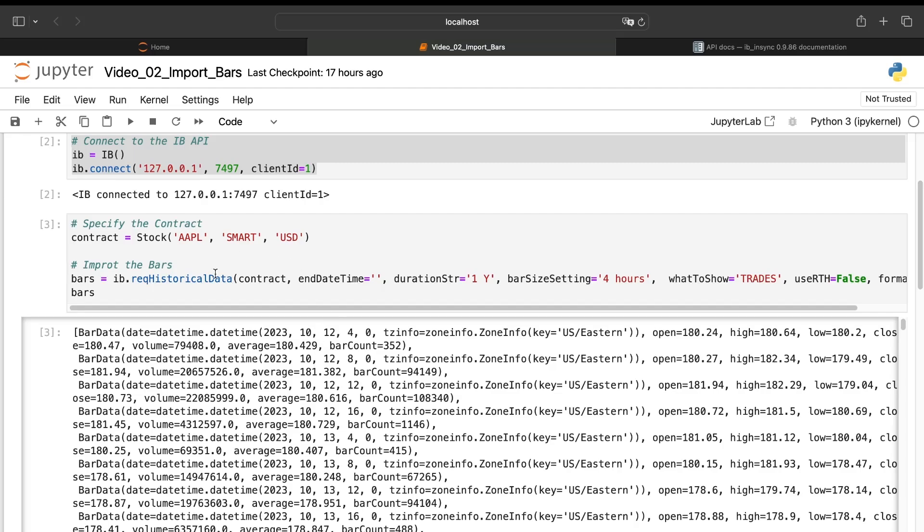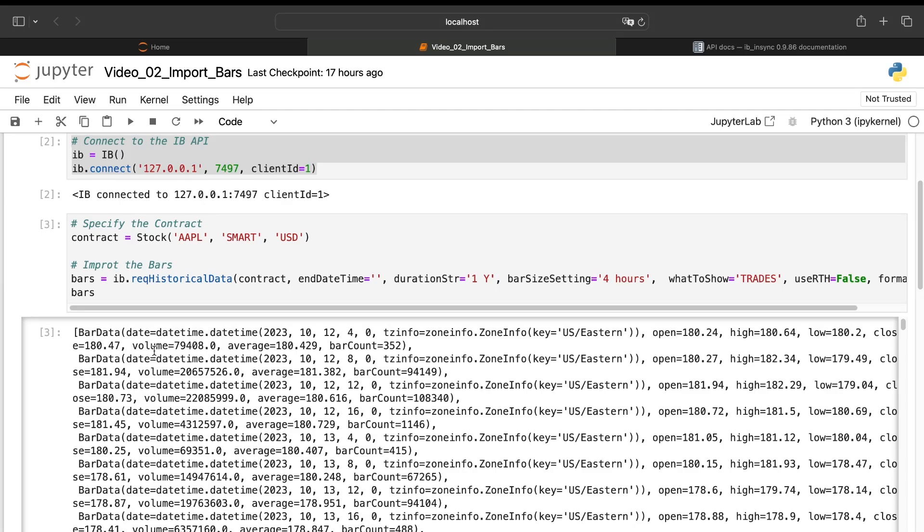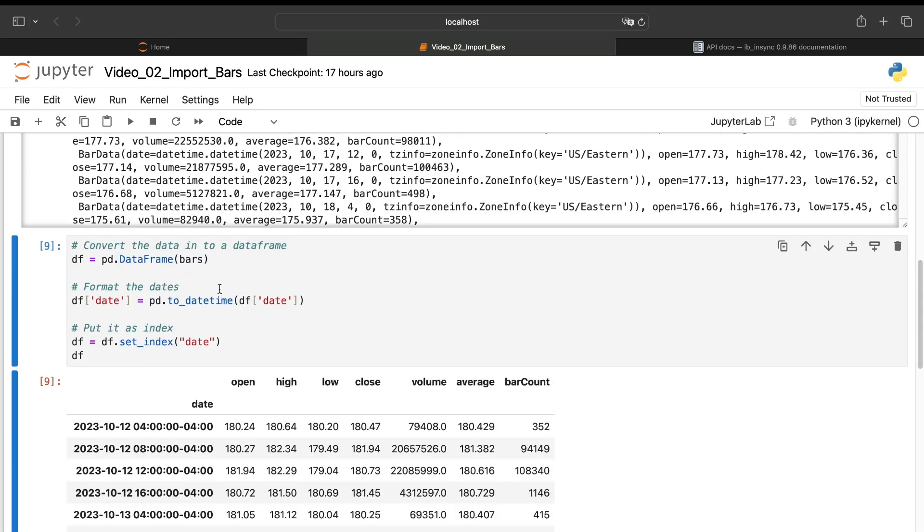I will have the time zone. I will have the date time for the date. I will have open, high, volume. So it's not really readable because we need absolutely to translate that into a standard data frame that we can use later in our trading strategy for the development and for the live trading.